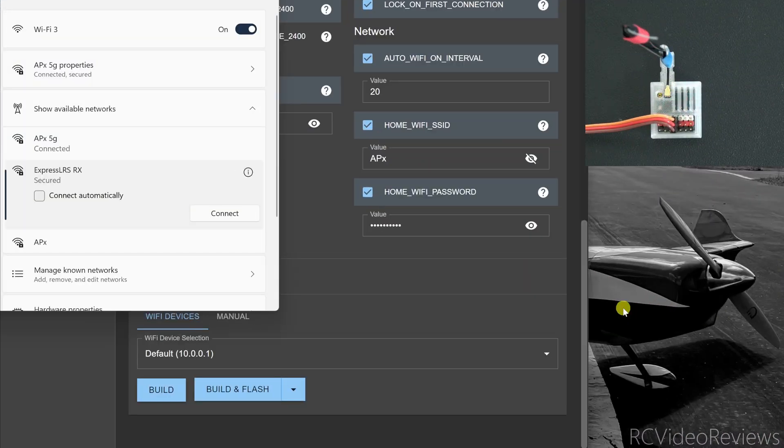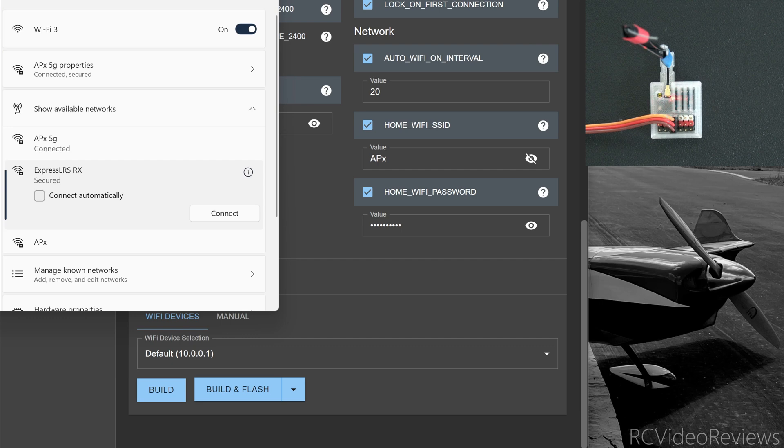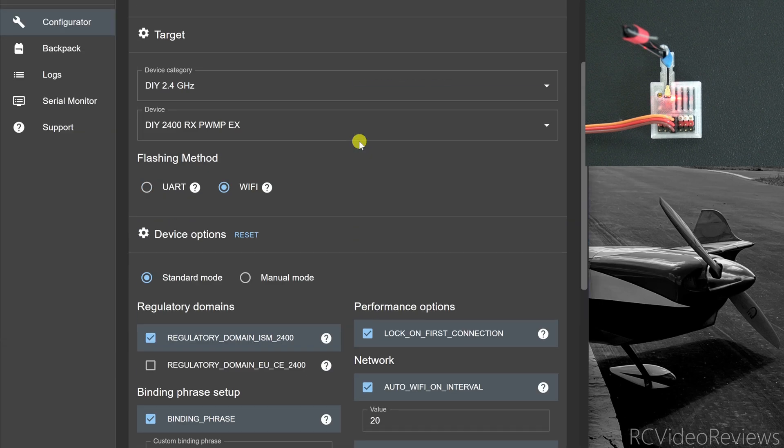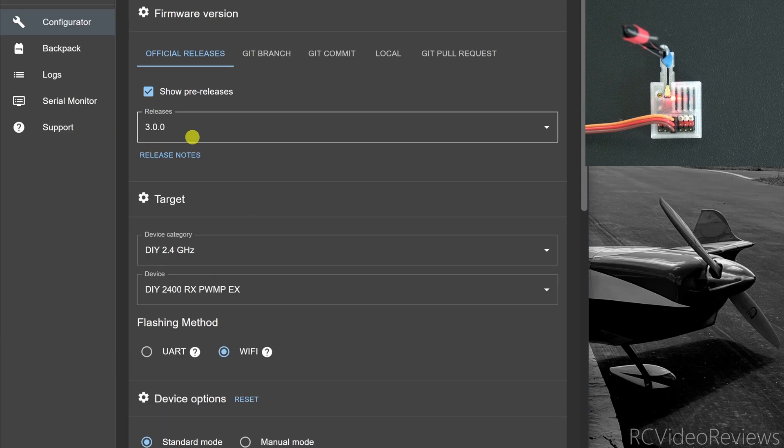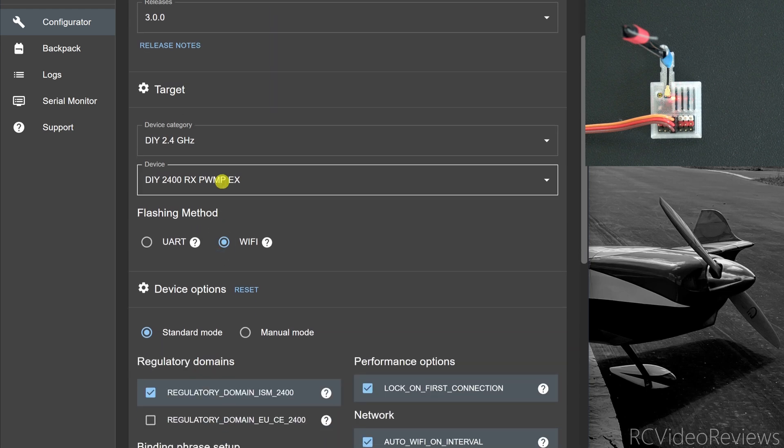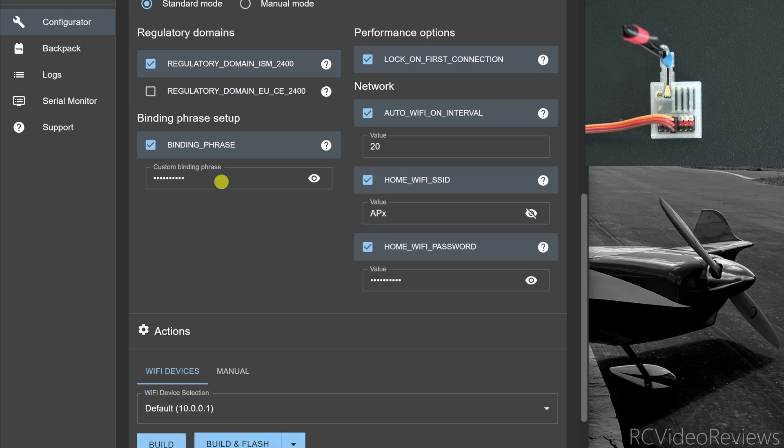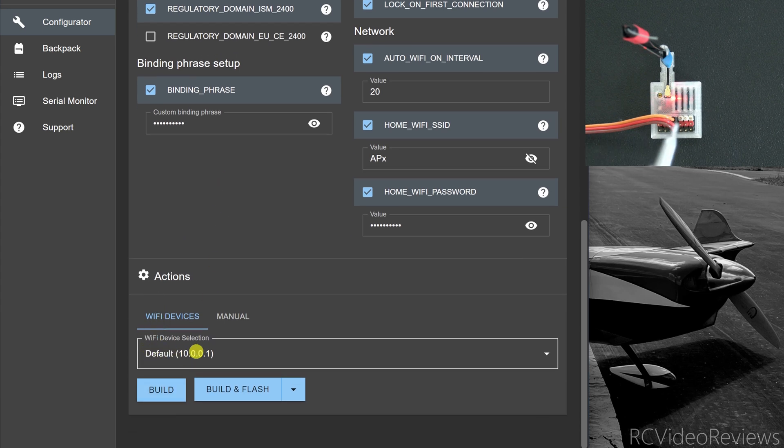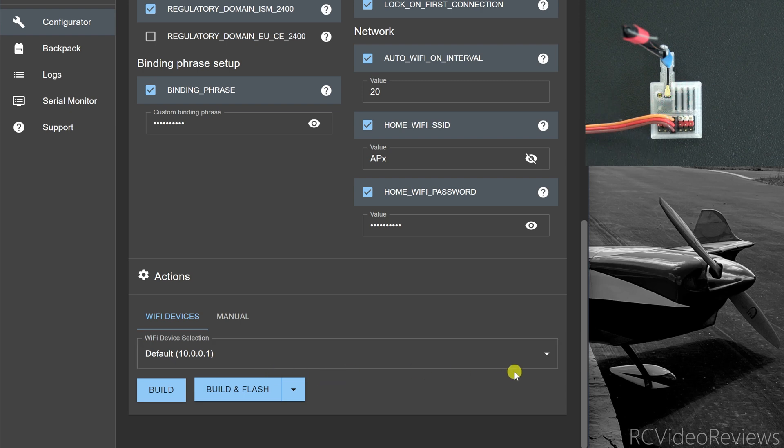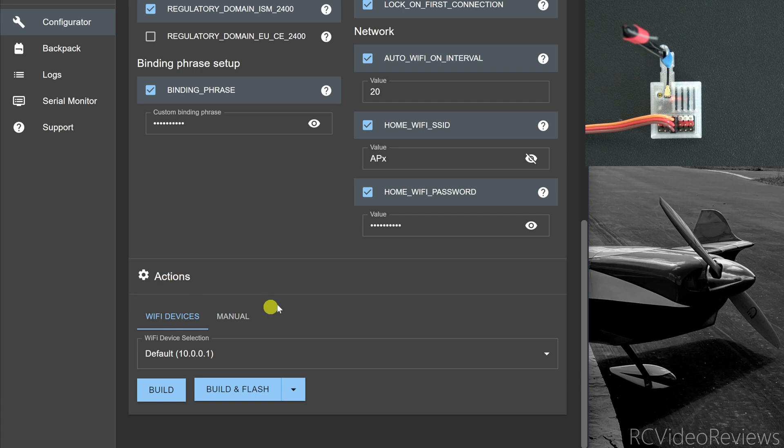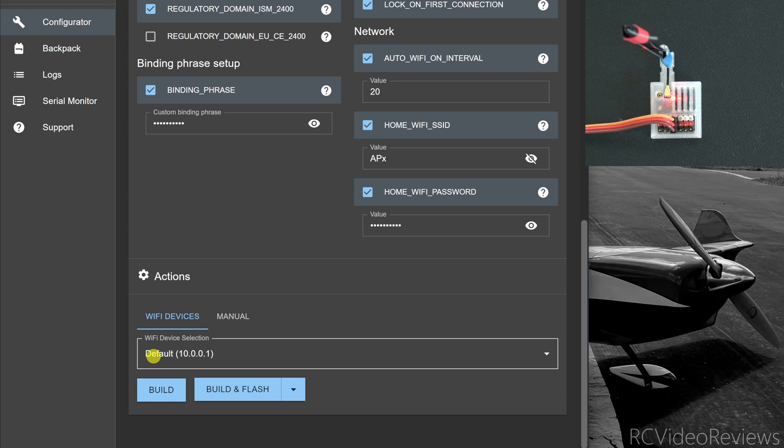Now before we start connecting the things, I want to encourage you to turn on ExpressLRS configurator and select the release version that you want, the device category, and the device itself. And the reason we want to do that is because down here at the bottom in the actions section, there's a very handy little section that allows us to see what's going on with regard to Wi-Fi and our receiver or transmitter. So once ExpressLRS configurator is open, scroll down to the bottom, put this action section on the screen so you can see this little text that says default 10.0.0.1. That's going to be important in just a minute.